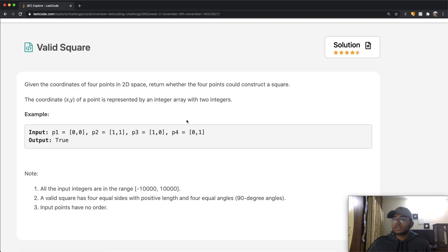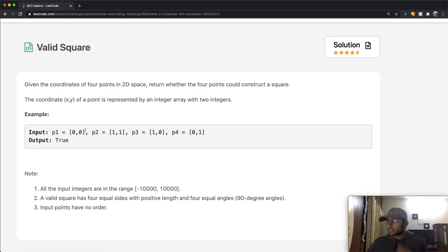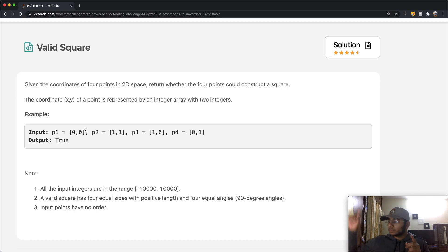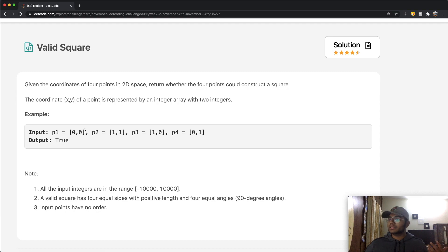So those are our conditions. If you look at this example: 0,0 — let's imagine that's in the bottom left. Then we have 1,1 at the top right, and 1,0 and 0,1. That does form a square — you can graph it out — so in that case we return true.